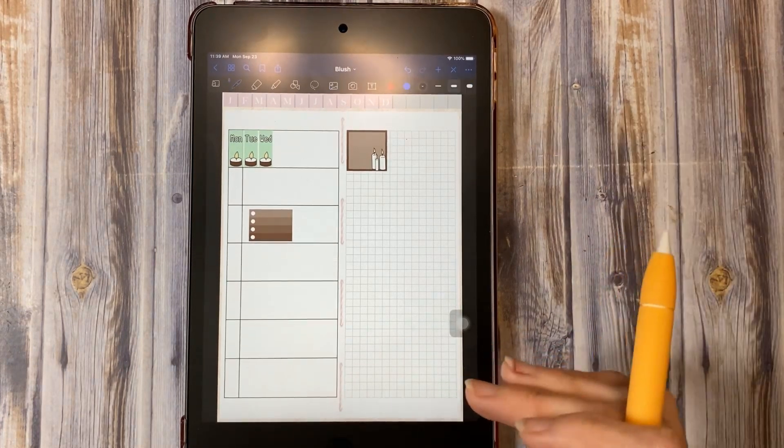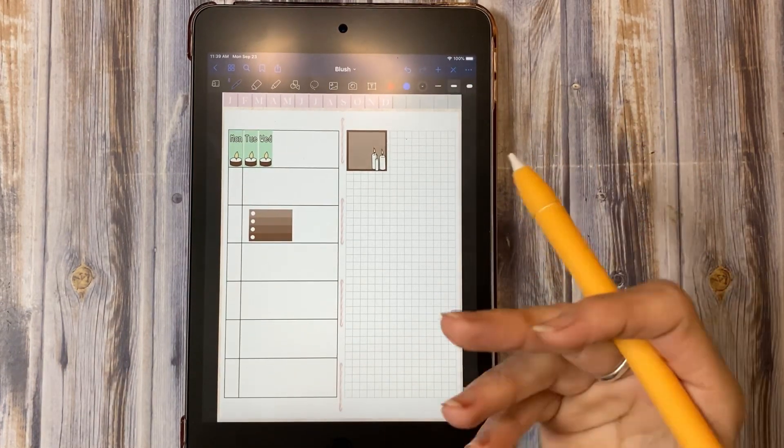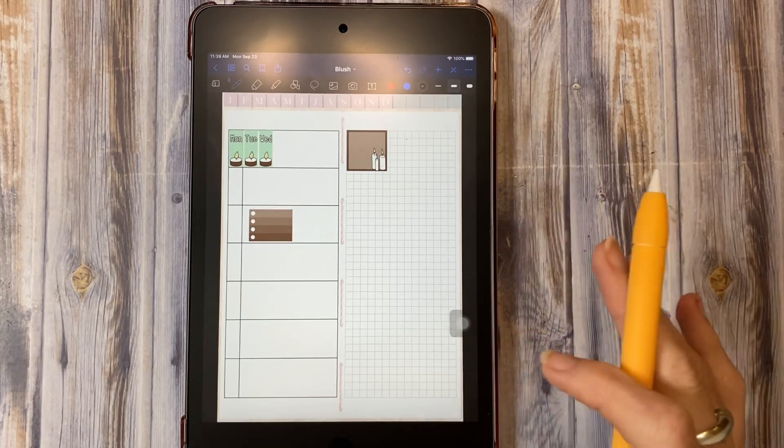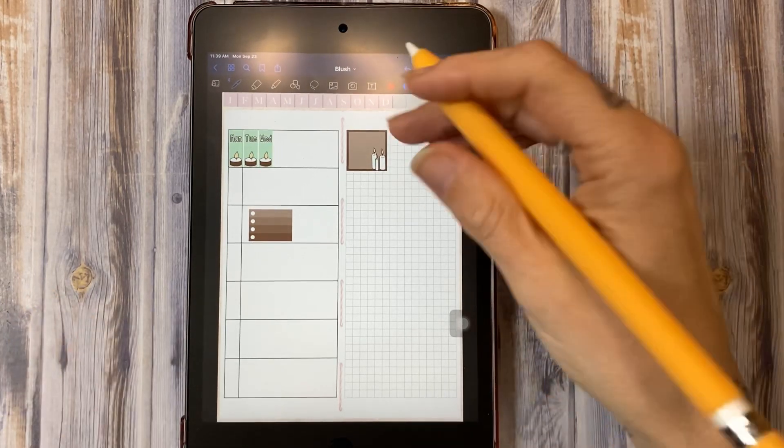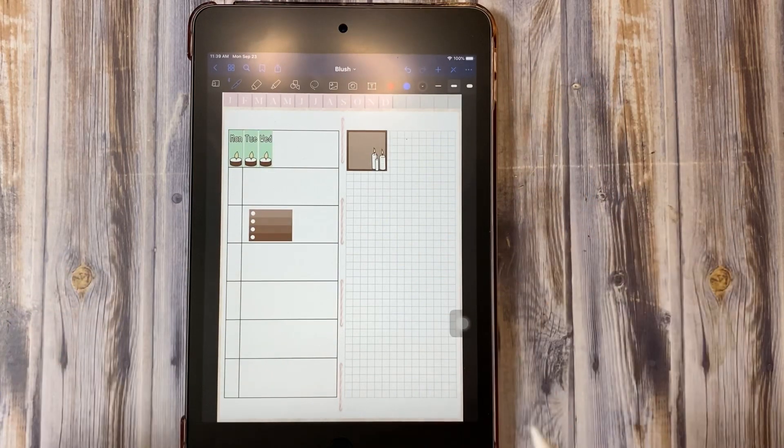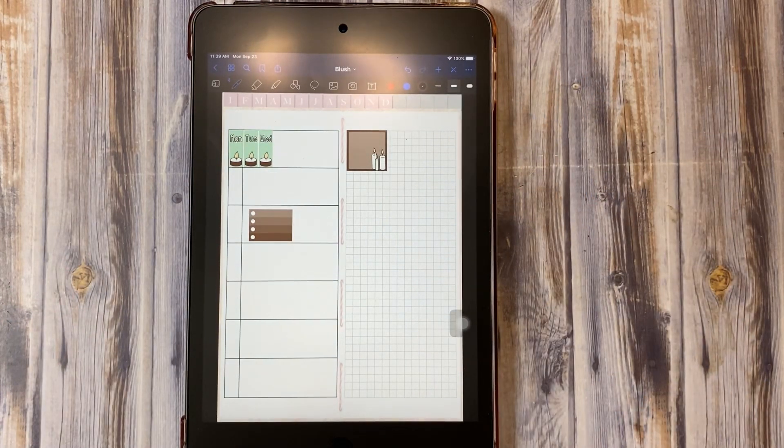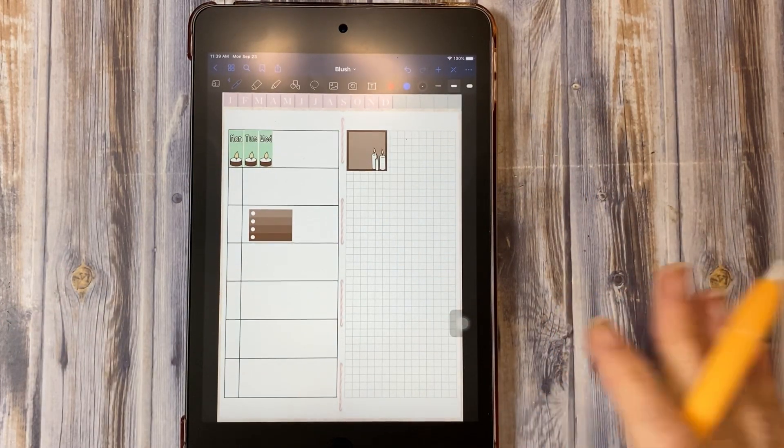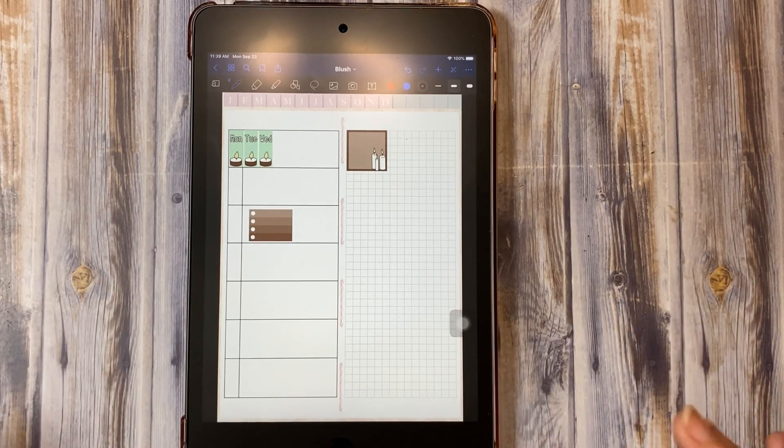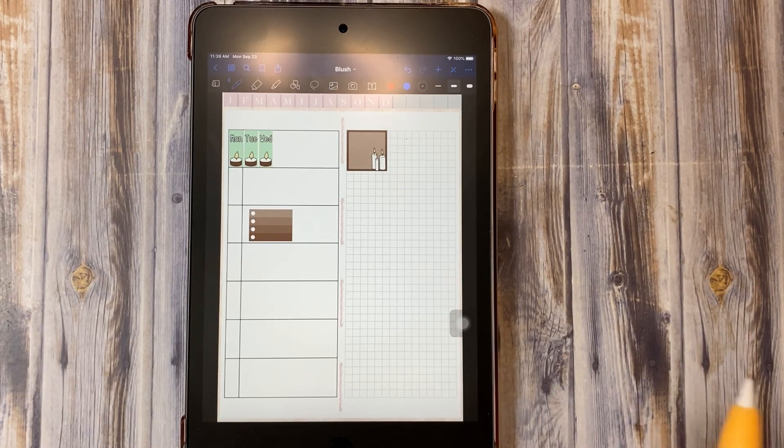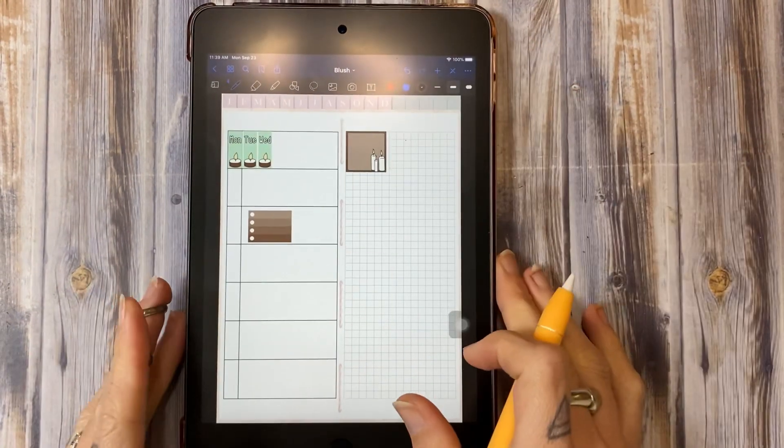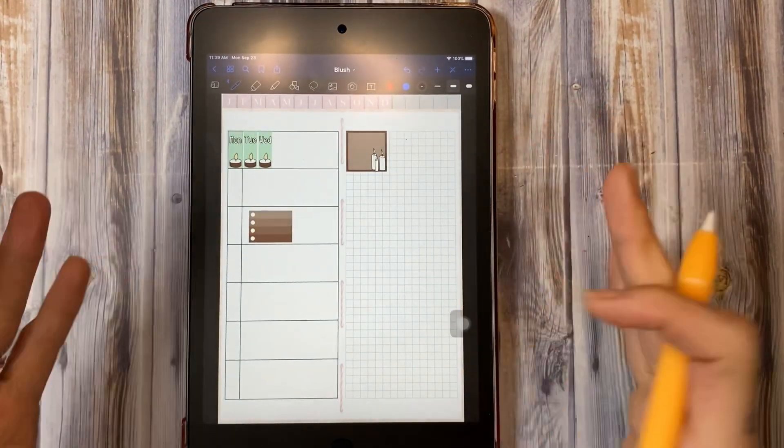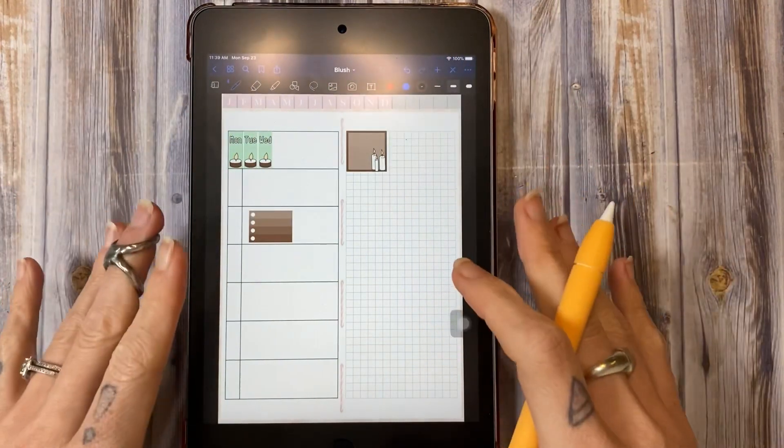As far as actually sitting down and planning with this guy, I do typically tend to do so on a table surface, like either at my desk or I have a lap desk type of situation. I usually will go with one of those if I'm trying to work on here.